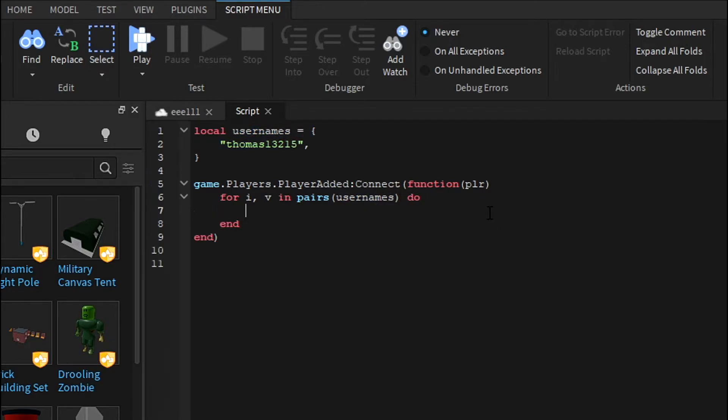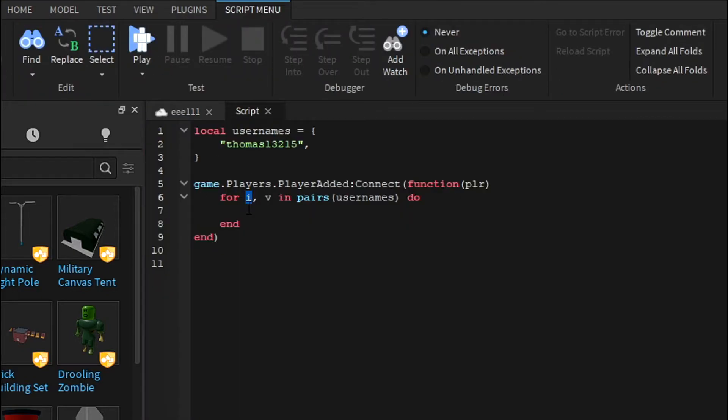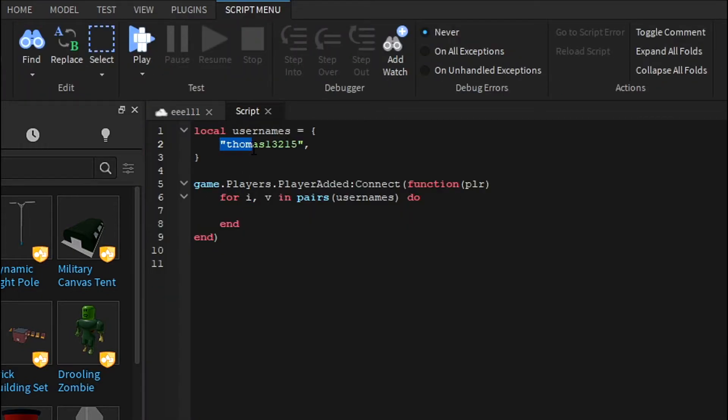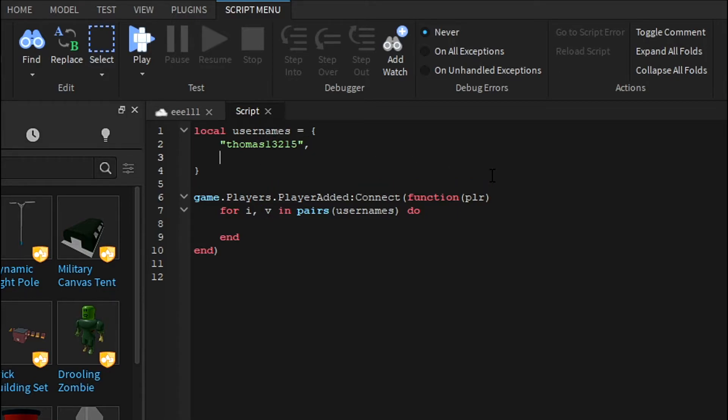Now what does this do? Well, game.Players, this will get the player. So for i, v in pairs, this is basically for tables. For i is the number definition of the table, so basically i is one and then v is basically what the actual table is holding. So v is my name.